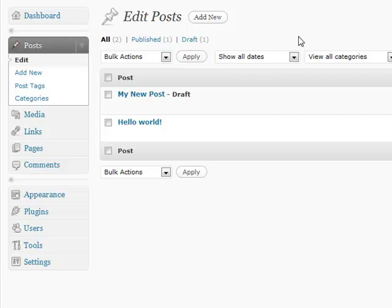All right, the next section is editing posts. This is basically your overview where you're going to maintain and utilize your posts in the quickest and most efficient way possible.